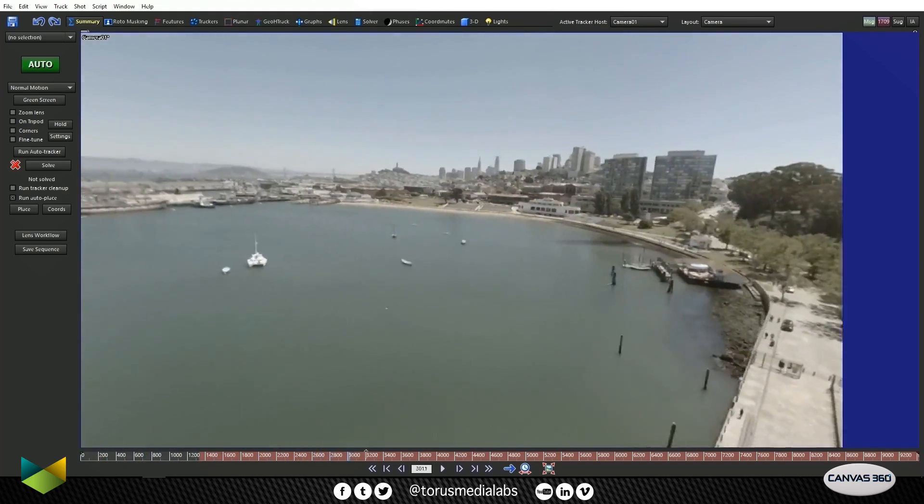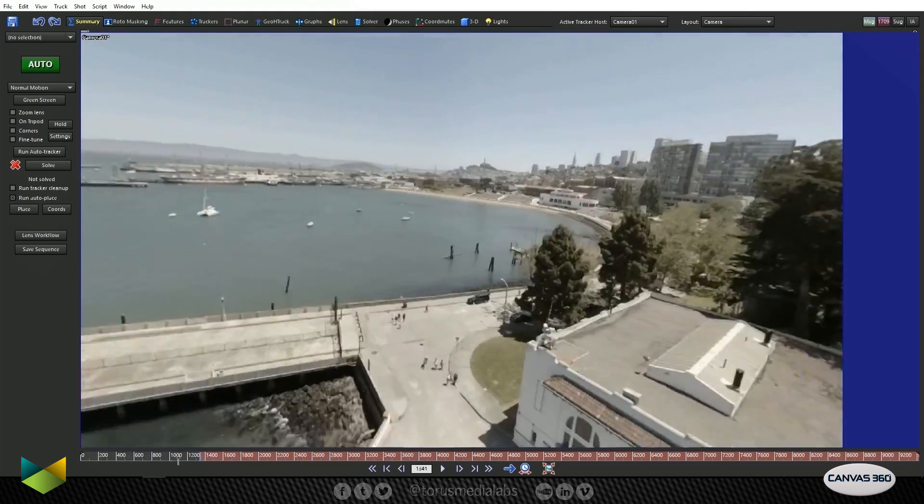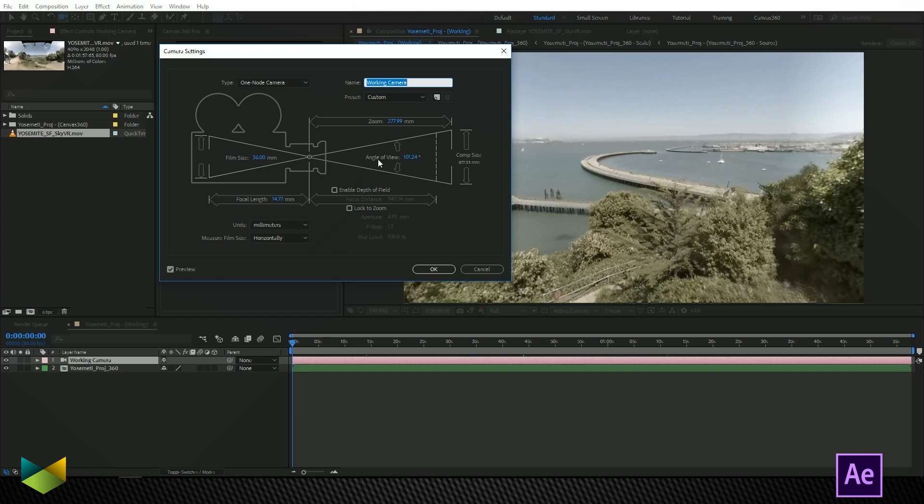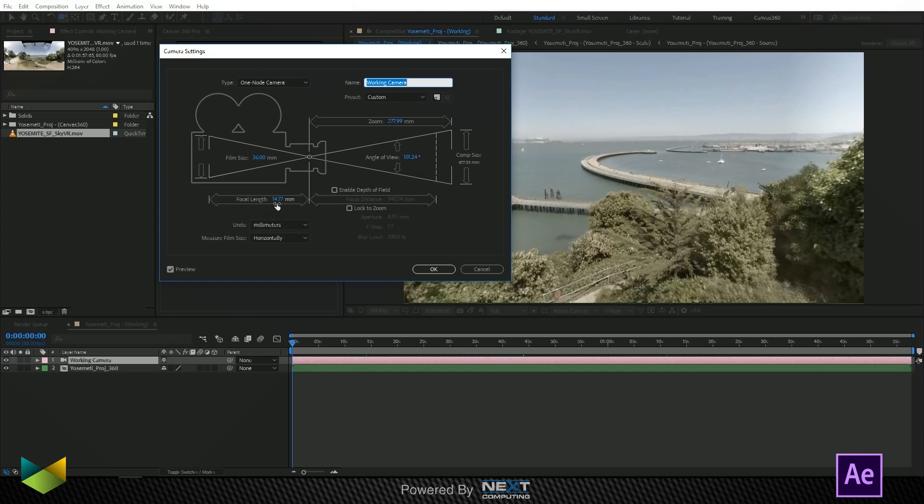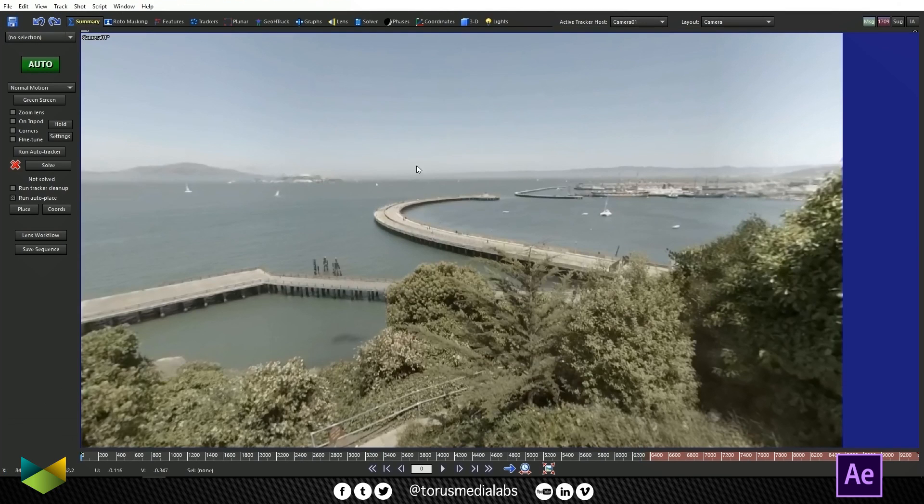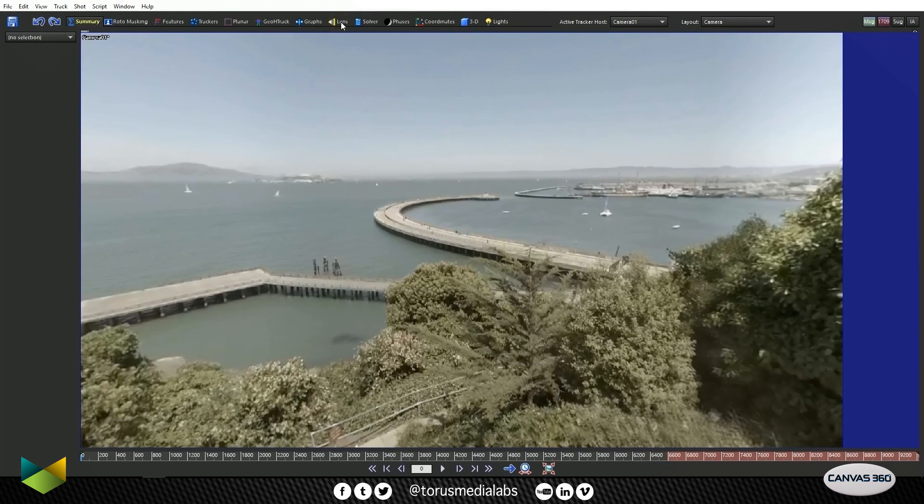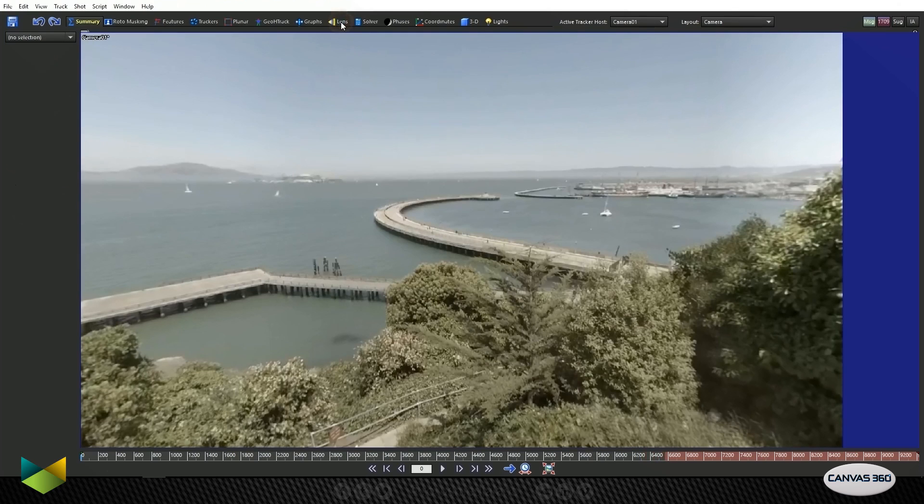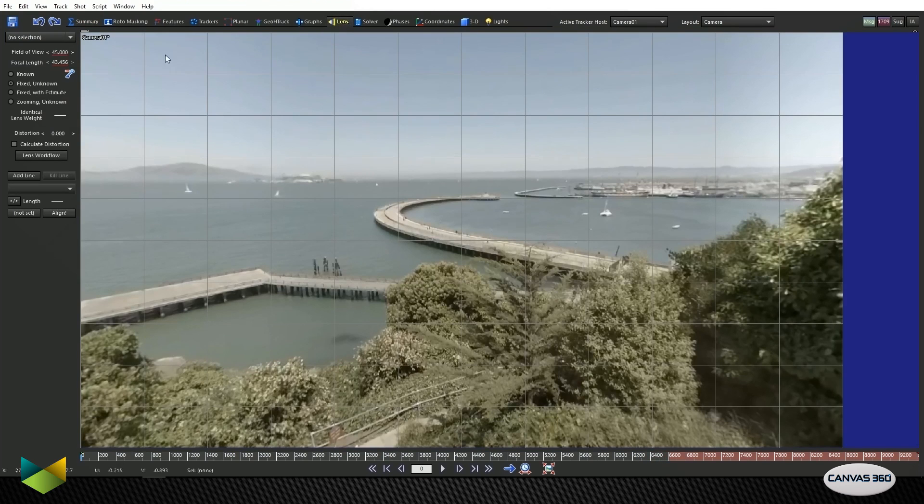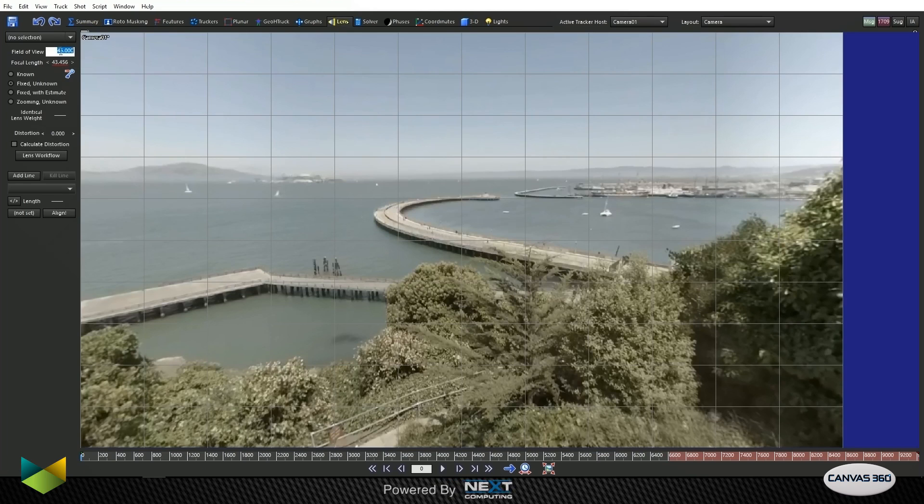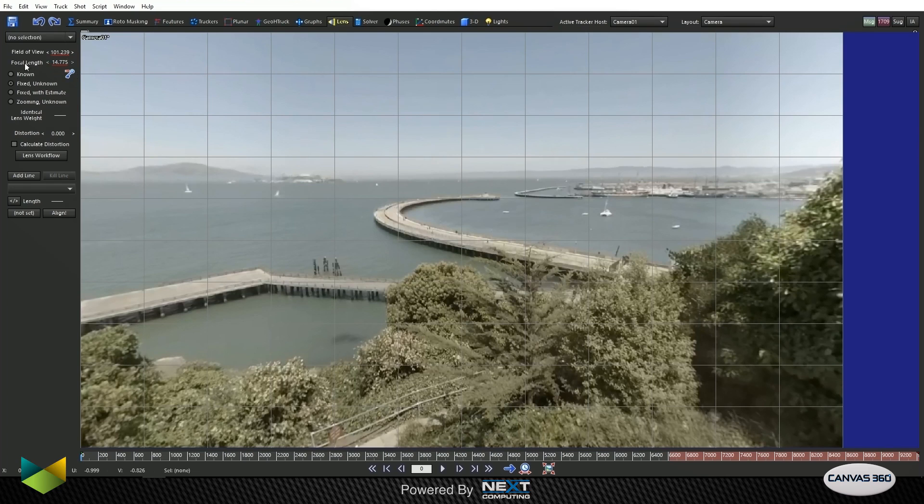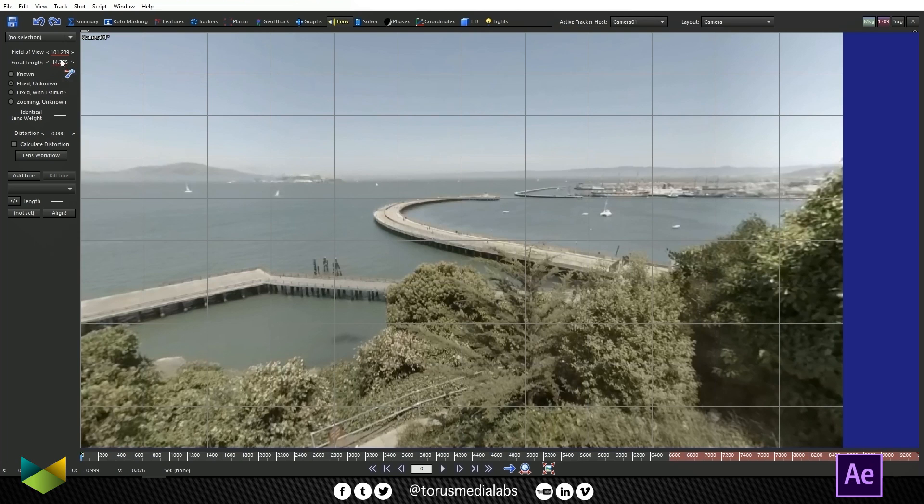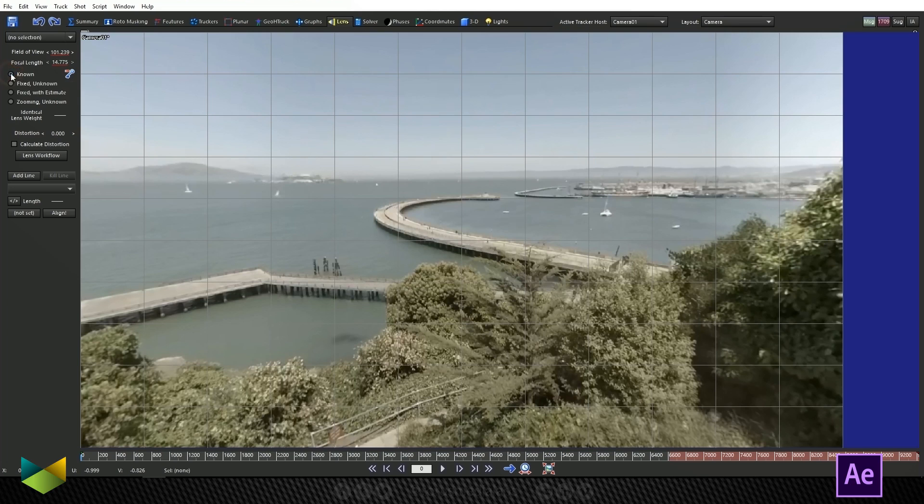Now we want to enter our lens value as well. In After Effects, in the camera settings, I can see that the angle of view is 101.24 and the focal length is 14.77. I'm going to copy the angle of view value. In SynthEyes, in the lens tab at the top, I'm going to put in, under field of view, that value. It will automatically detect what the focal length is, which is the same thing as in After Effects, 14.775. Now we know this to be true, so I'm going to check off known in the radio button underneath it.